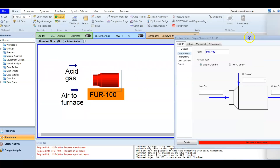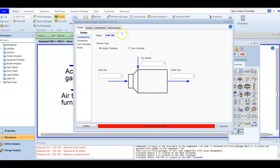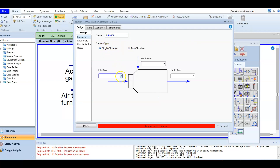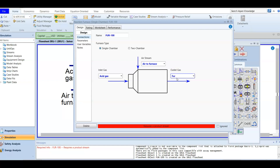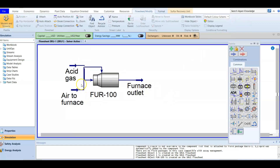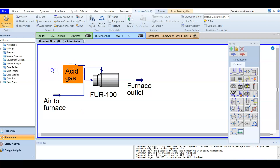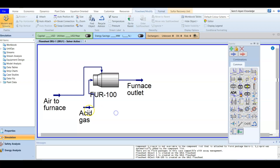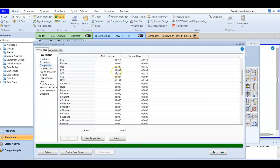The furnace (F-100) is a single-chamber unit. The inlets are the acid gas and the air stream defined earlier. The outlet stream is named 'Furnace Outlet.' After connecting these streams the furnace is fully ready. The partial oxidation occurs here, and in the outlet composition you will find new components like hydrogen and carbon monoxide that were not in the feed.